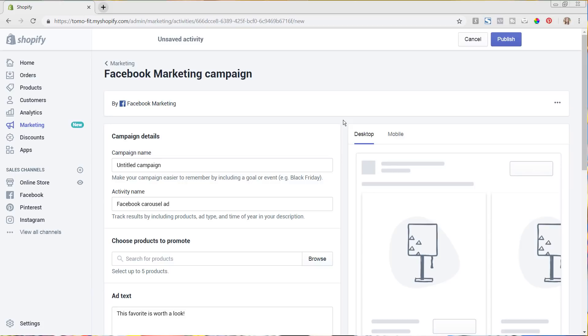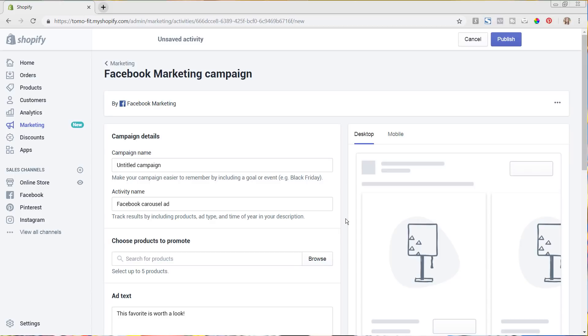So where you see this multiple products that are being featured there, but there are so many different other types of ads that you can do with Facebook, like video ads, single image ads, and you can only do that currently if you go into your Facebook ad manager. So I do recommend still using that functionality. However, if you are going to be setting up a carousel ad, it is really nice being able to do this inside your Shopify store.